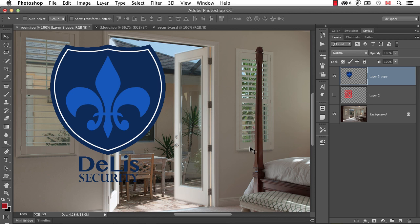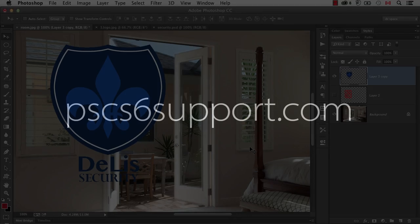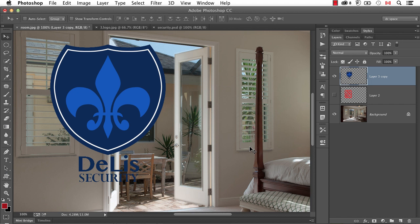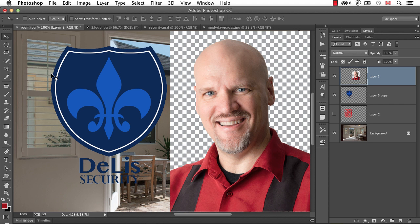Please make sure to check out my two websites, pscs6support.com for Photoshop CS6 users, and learningphotoshop.cc for those of you on Photoshop CC. I'm Dave Cross, thanks for watching.